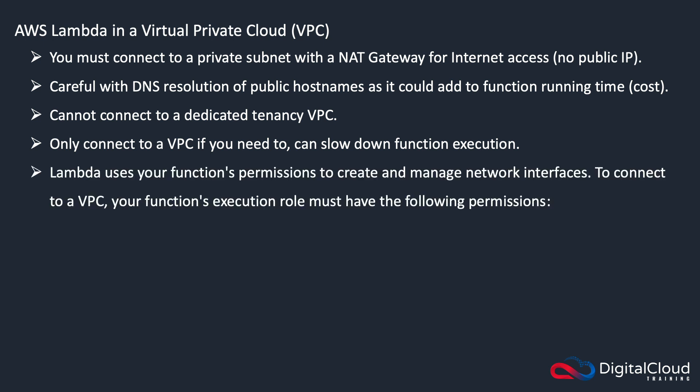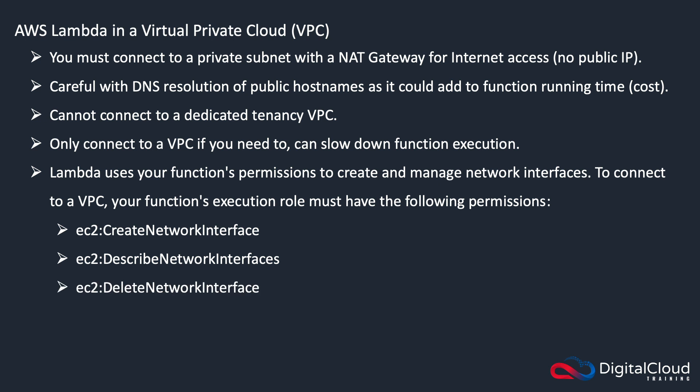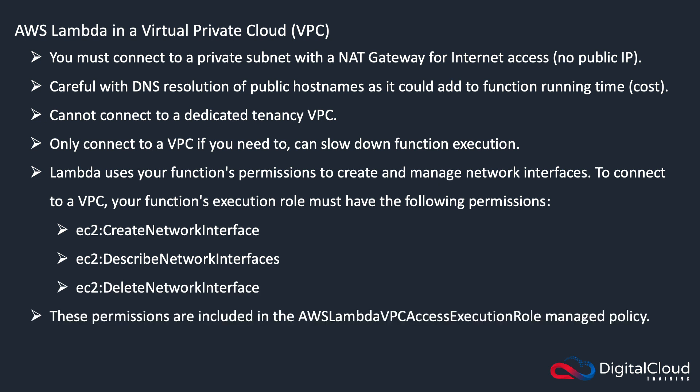Lambda will use your function's permissions to create the network interfaces. To connect to a VPC, you need EC2 create network interface, EC2 describe network interfaces, and EC2 delete network interface permissions. These permissions are included in the AWS Lambda VPC access execution role.